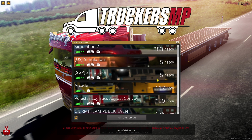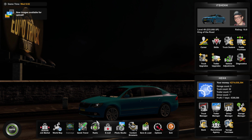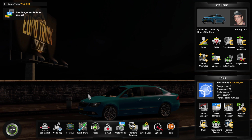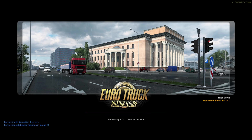Then you can select the server that you want to join. I'm just going to join Simulation 1. Simulation 1 is the most popular server, as you can see. Once you've gone into your account, the only thing you need to do is click on the Drive button as you usually would, and you'll automatically be connected to the server.